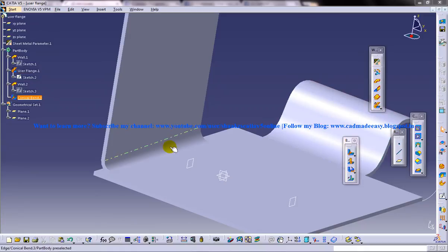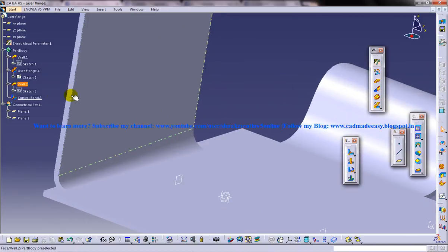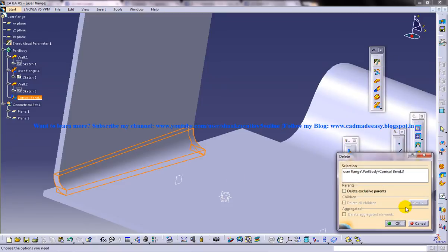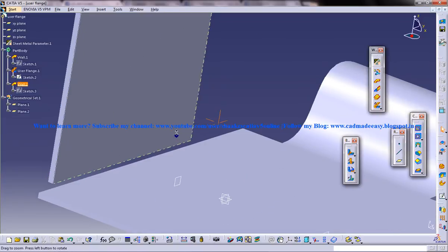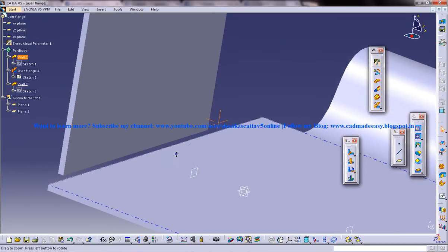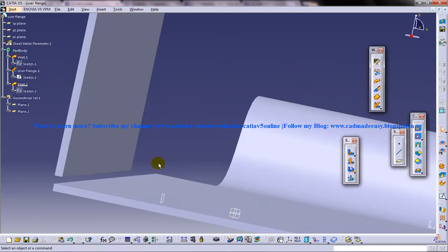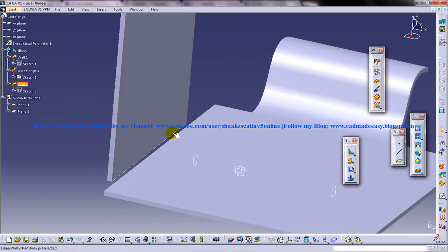So this is a conical bend and conical bends are used when we have to create bendings in between sheet metal components. If I just delete this sheet metal component, you can see that two profiles are there, two sheet metal components are there. So in between we need to create a bend.